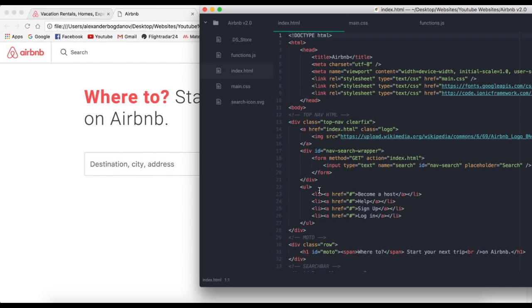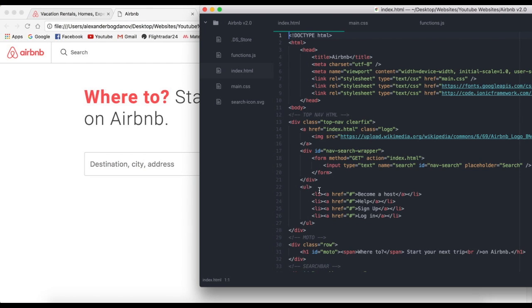Hey guys, it's Alex. Welcome back to the 11th part of my series called Airbnb v2.0. I just finished the biggest project that I've ever made.